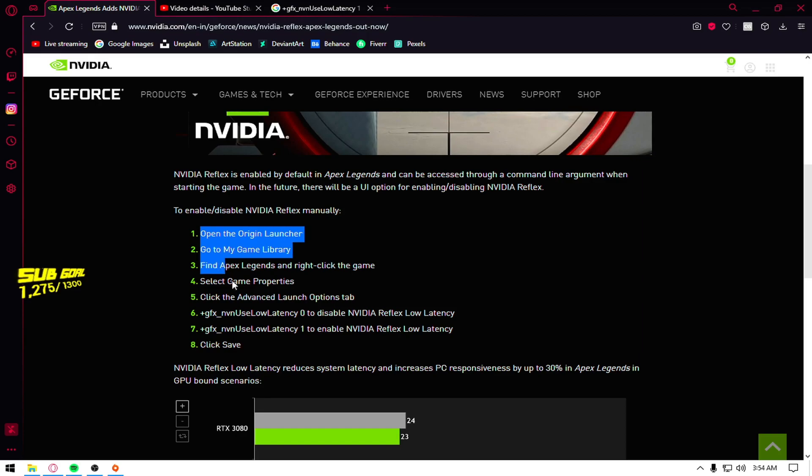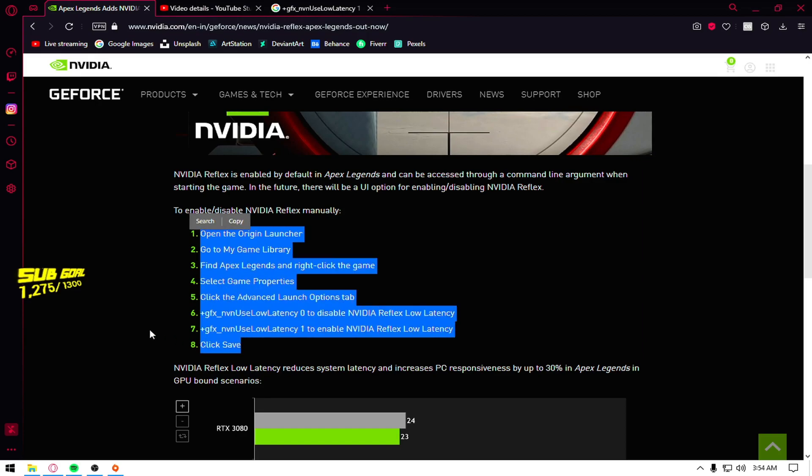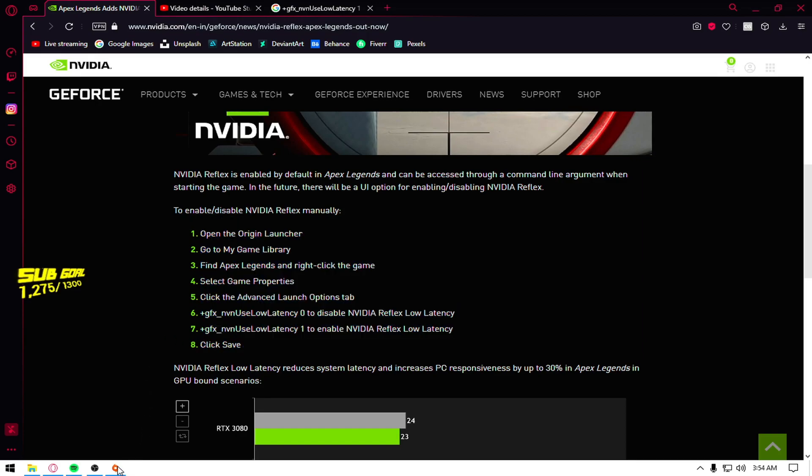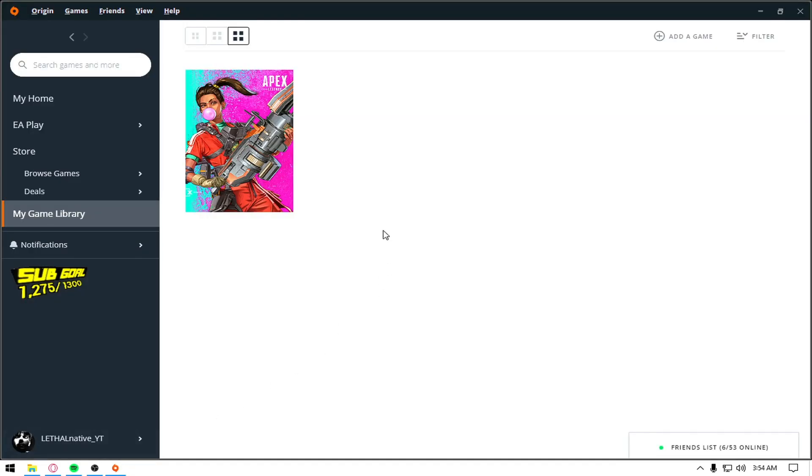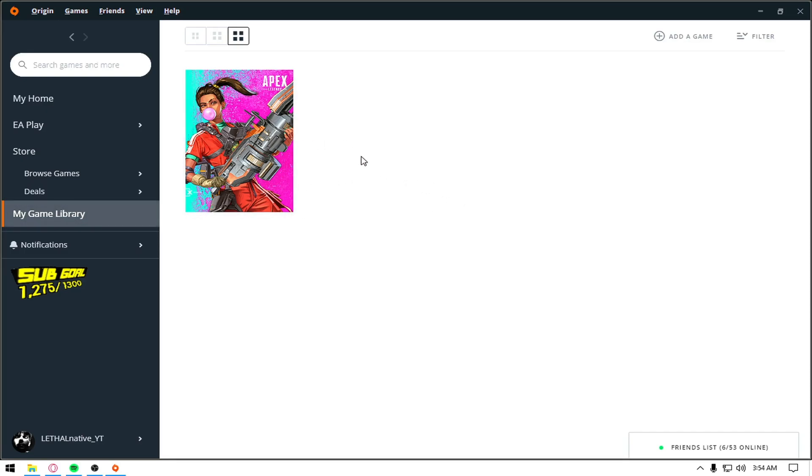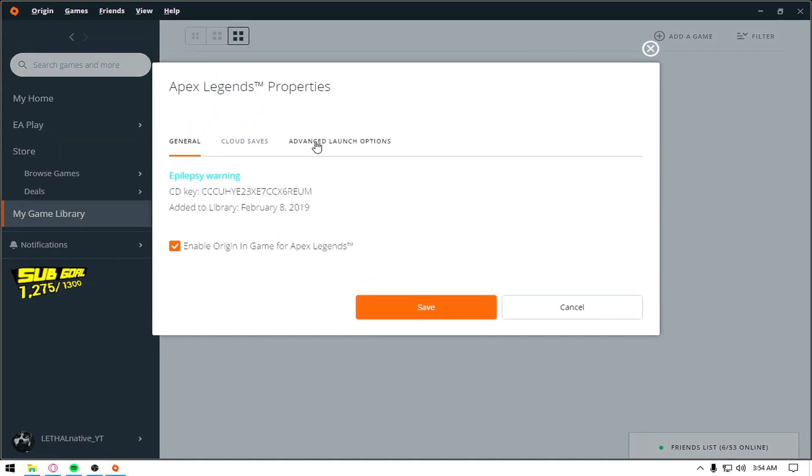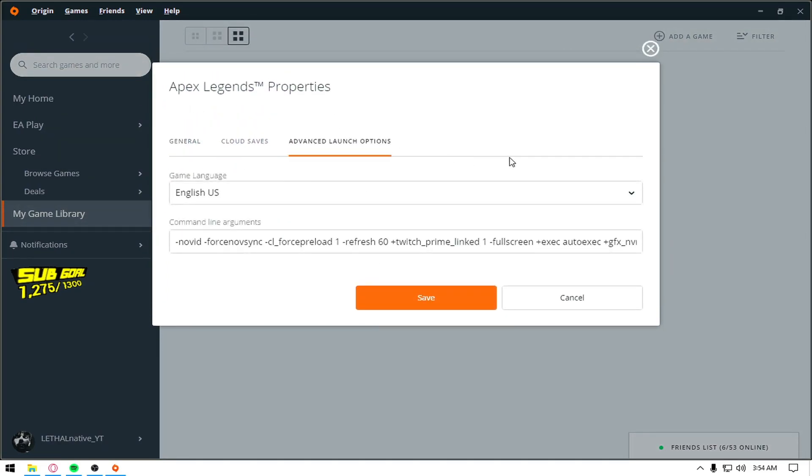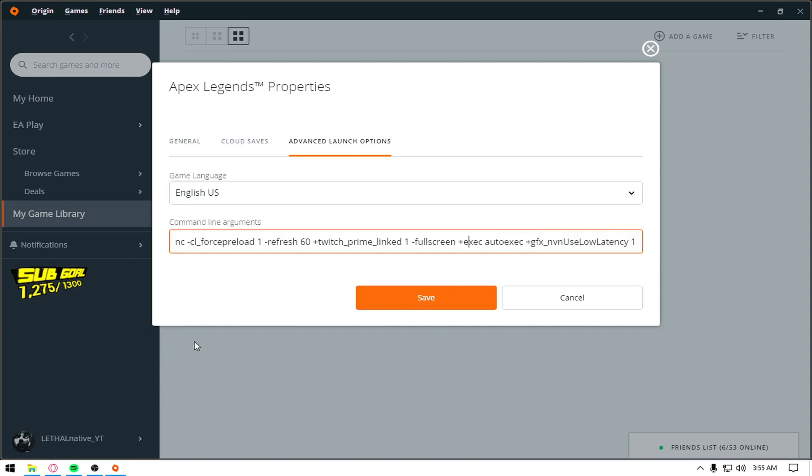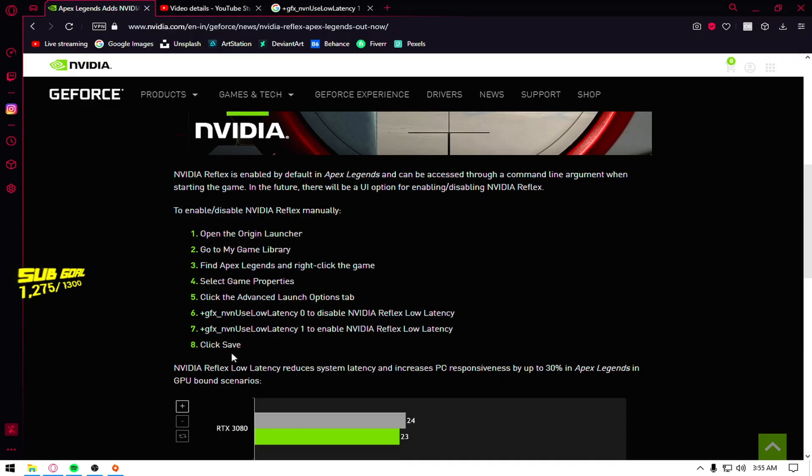So you just have to follow these eight simple steps which is go to your Origin, open your game library, find your Apex Legends game, right click, game properties, go to advanced launch options and just copy this one simple command which is this one.